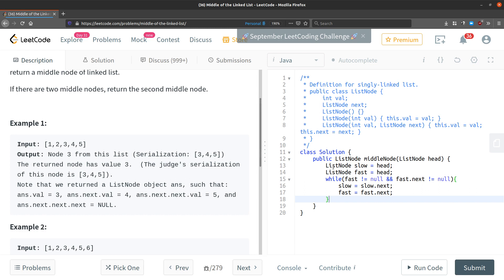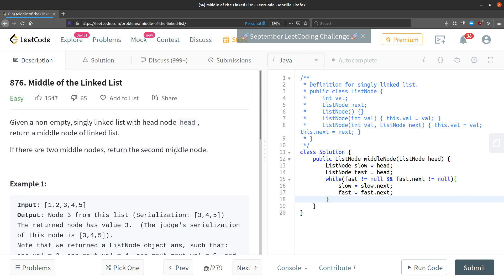Once this loop terminates, the slow pointer will be at the middle node of the linked list. Since we are supposed to find the middle of the linked list, we return the slow node.